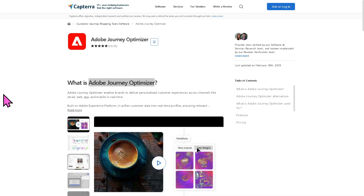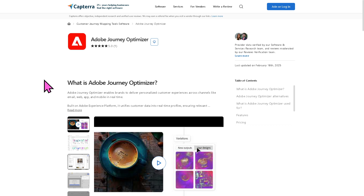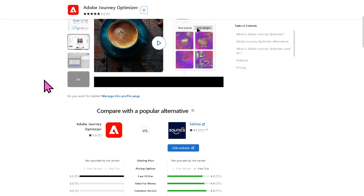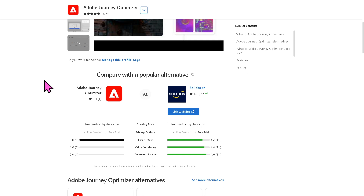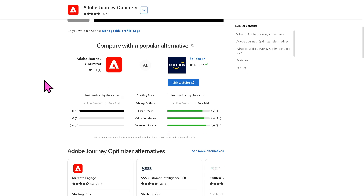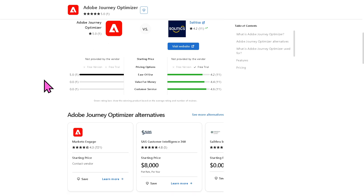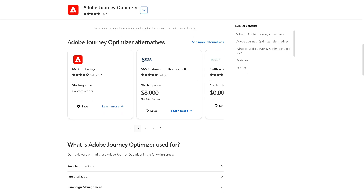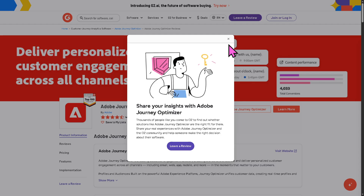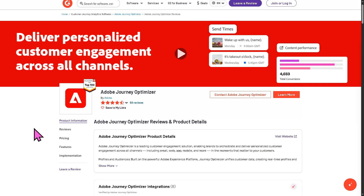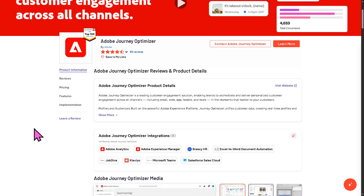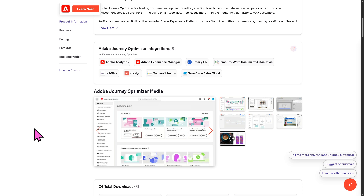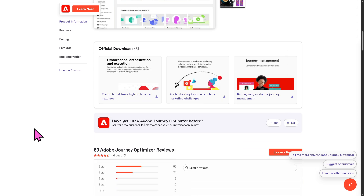If you are looking for authentic user reviews, detailed feedback, pricing information, and potential alternatives to Adobe Journey Optimizer, you can visit reputable software review platforms such as Capterra and G2.com. These sites offer valuable insights from real users and can help you make informed decisions based on your specific needs and budget.